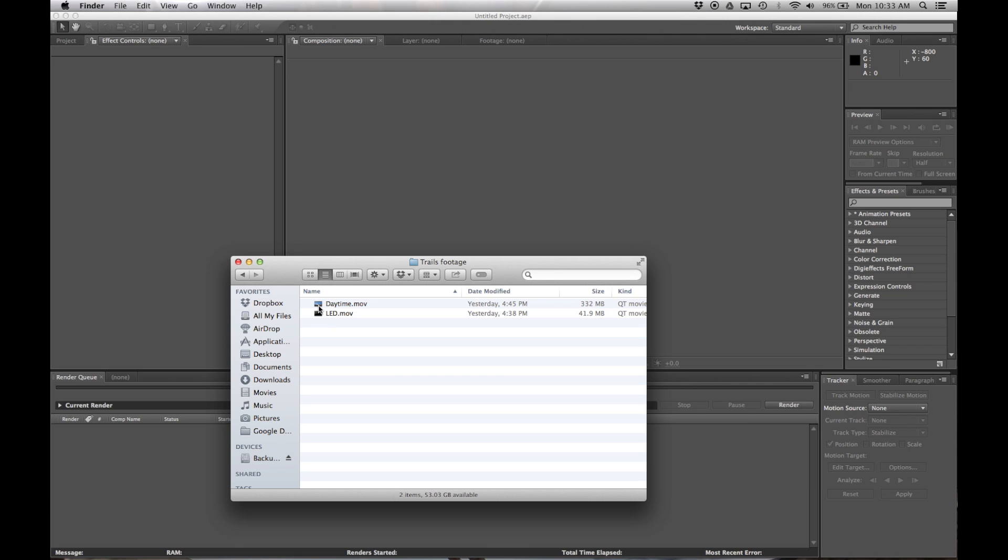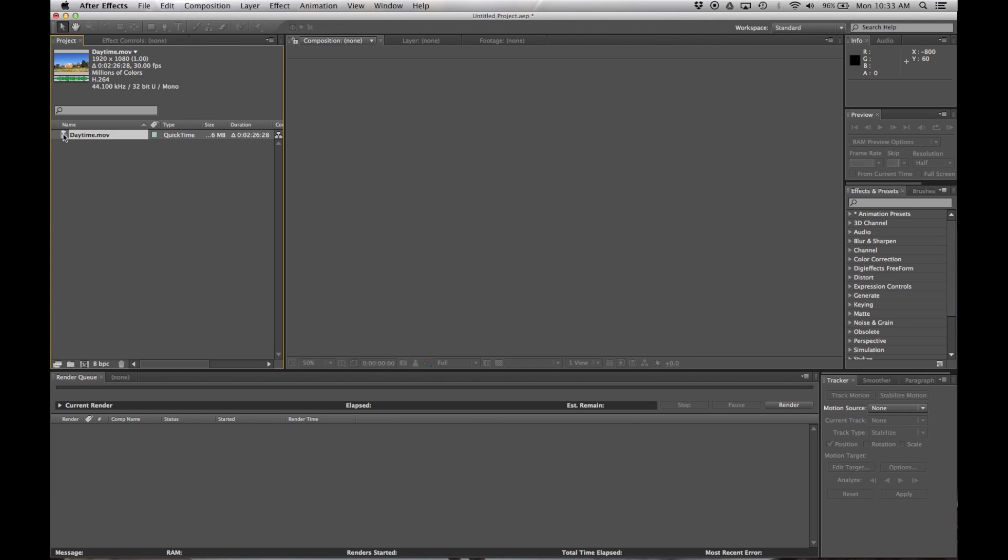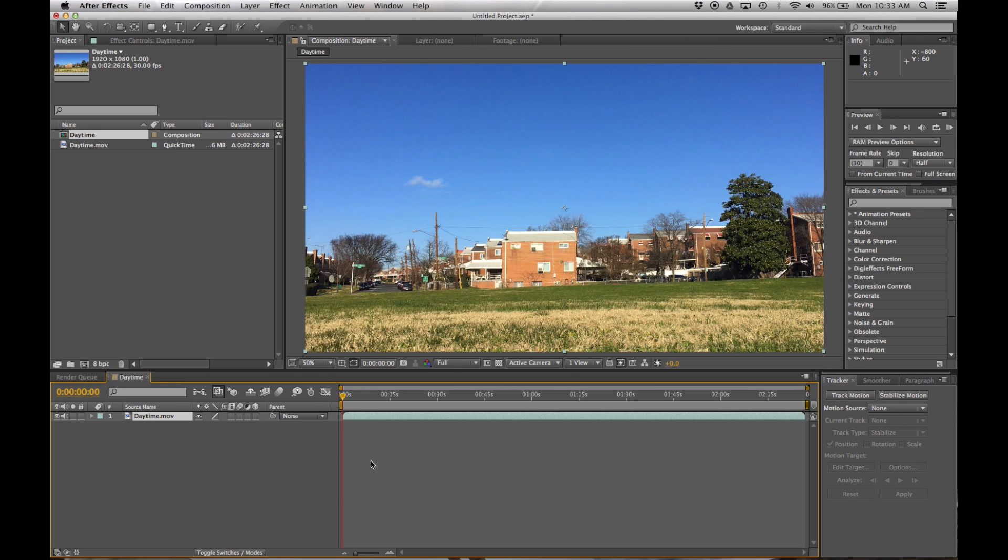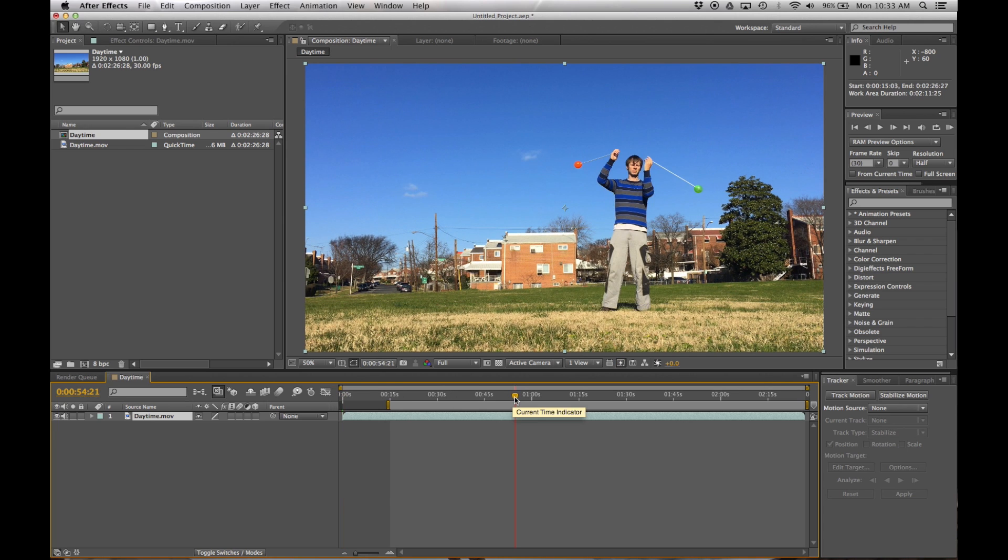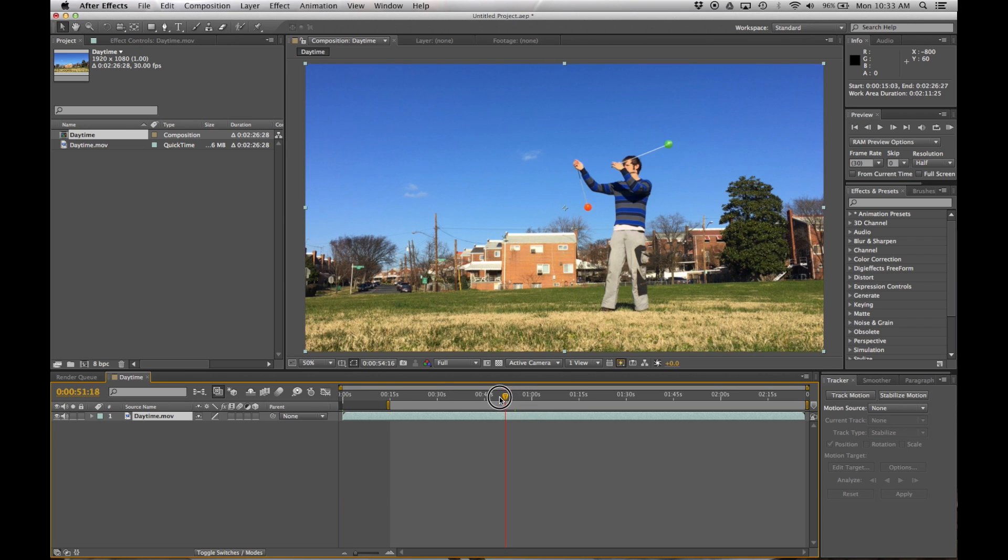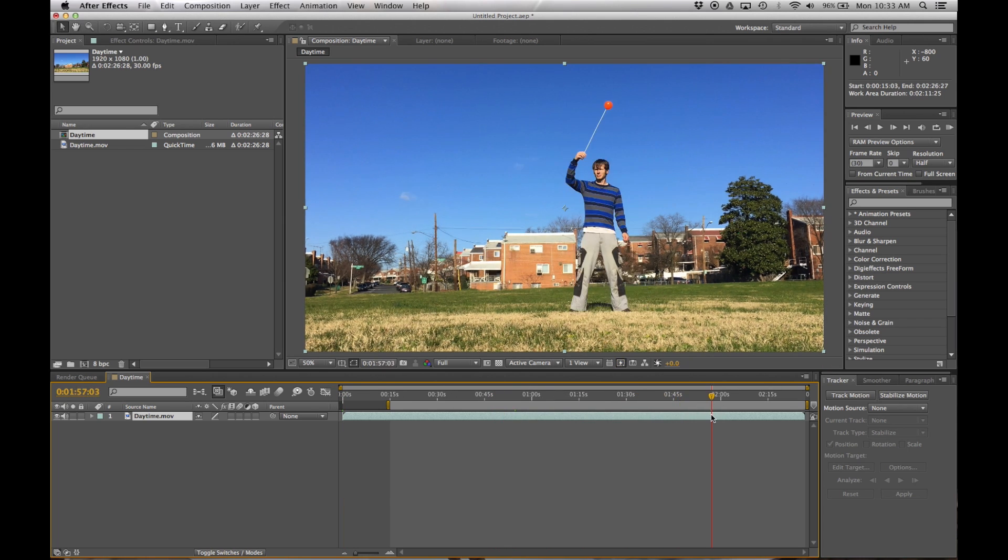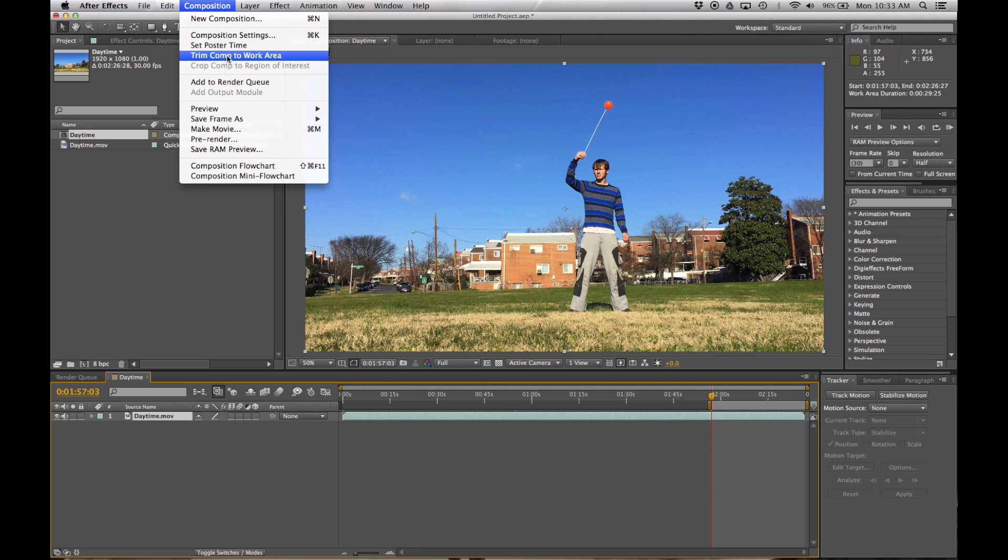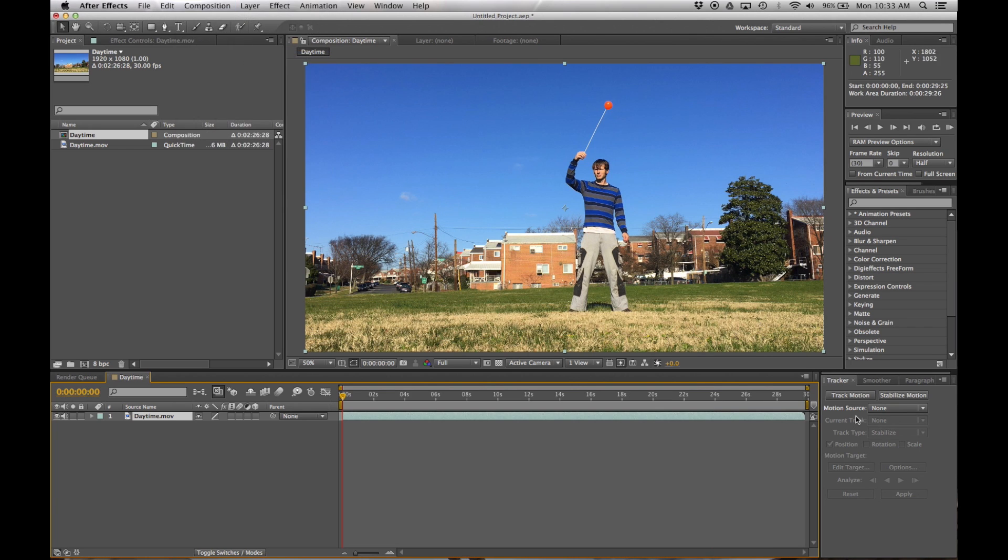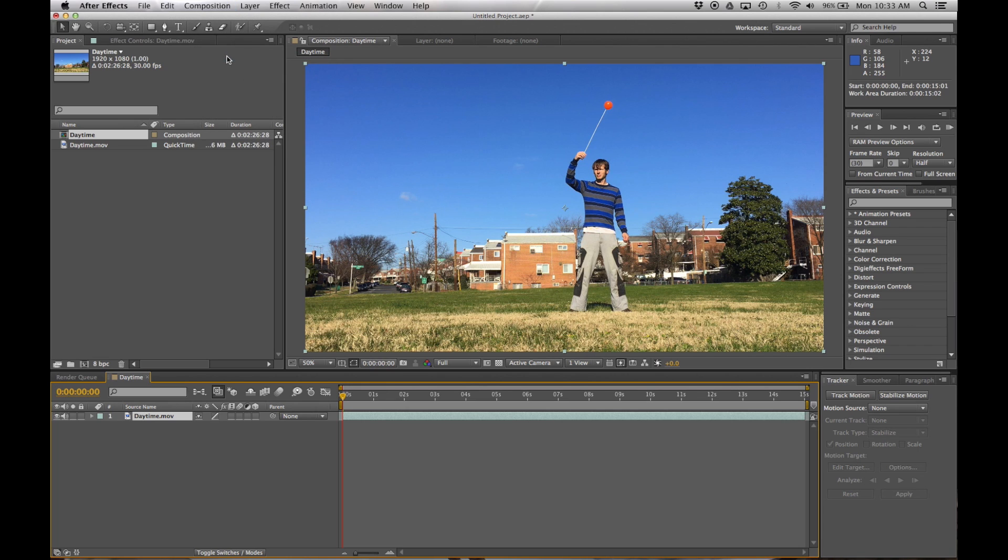Okay, so again, we're going to start off by importing our footage over here and then making a composition out of it. I'm going to go ahead and shorten it up to only about 15 seconds worth of footage because it'll just be easier to work with that way. Trim down the composition and bring it down to 15 seconds-ish.